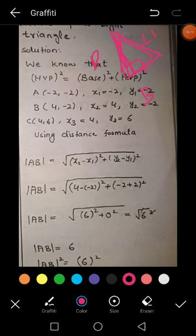Find AB using the distance formula, putting in the values of x2, x1, y2, y1. The value of AB is 6. Now taking the square on both sides: AB² = 36.